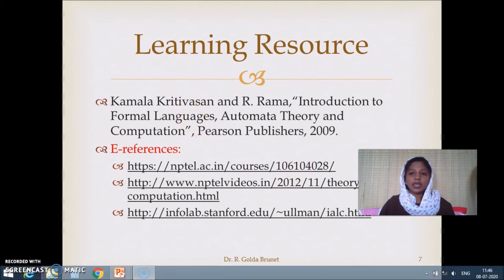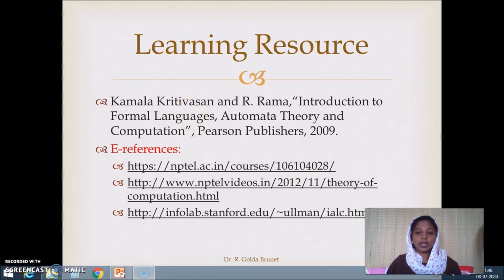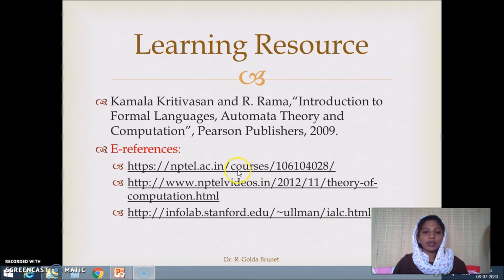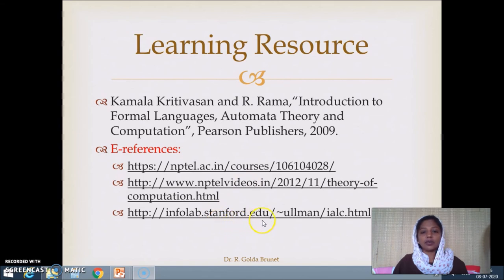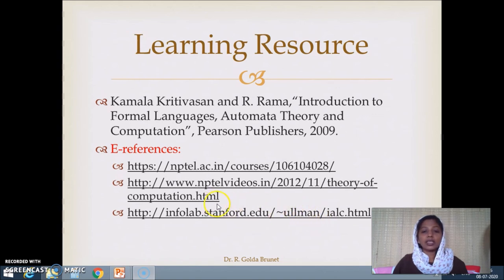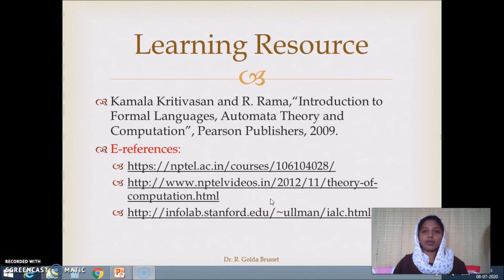These references also include two NPTEL courses. Stanford University material is also referenced. The textbook, author slides, PPTs, and PDFs are all available.